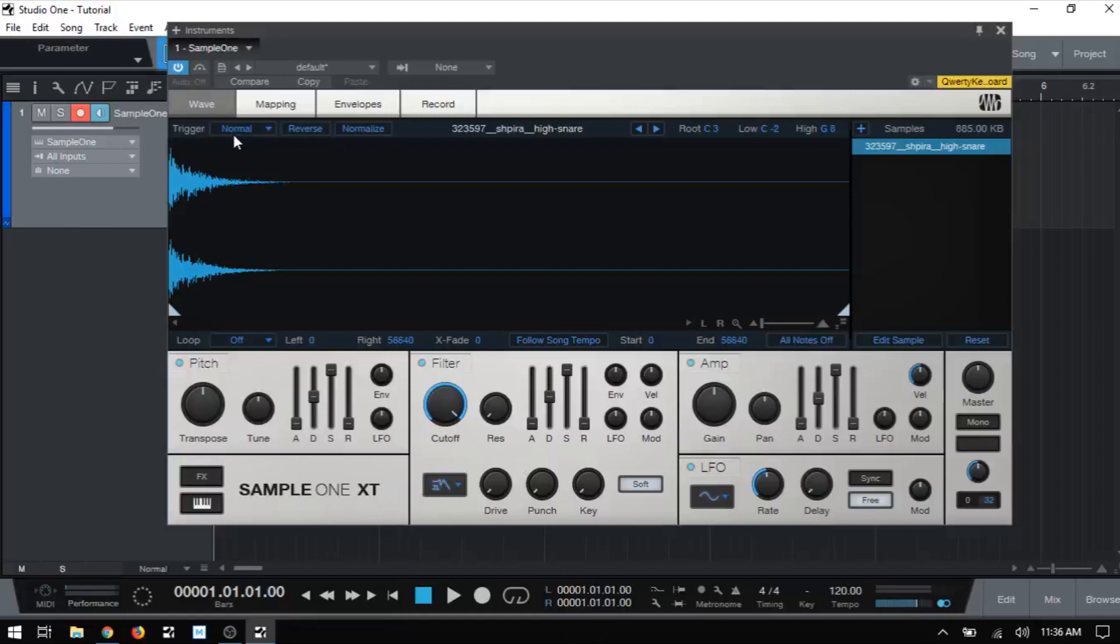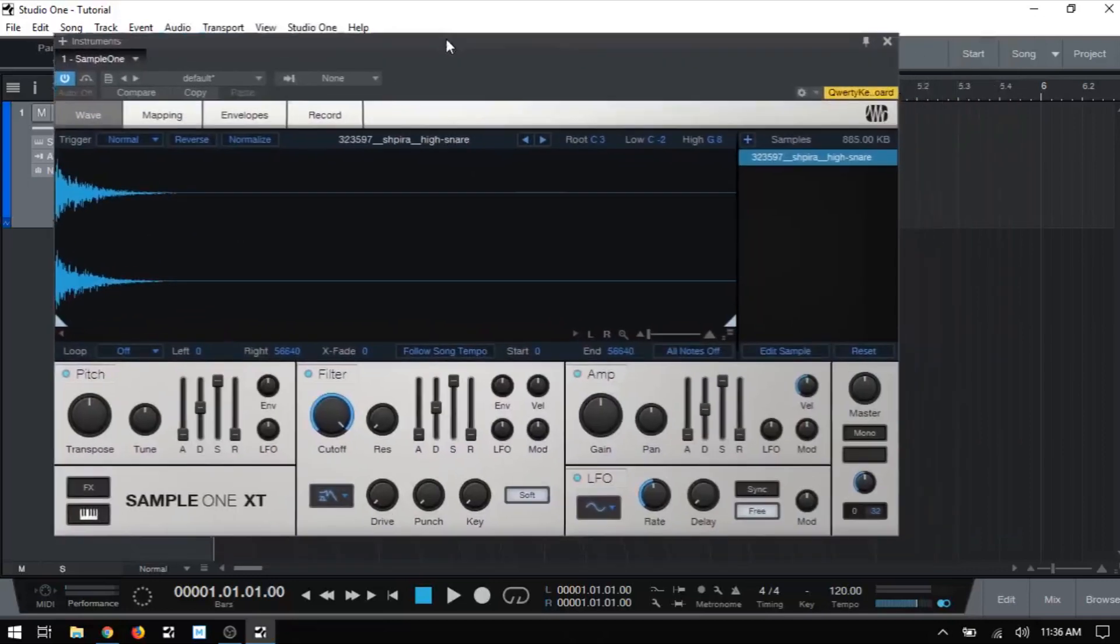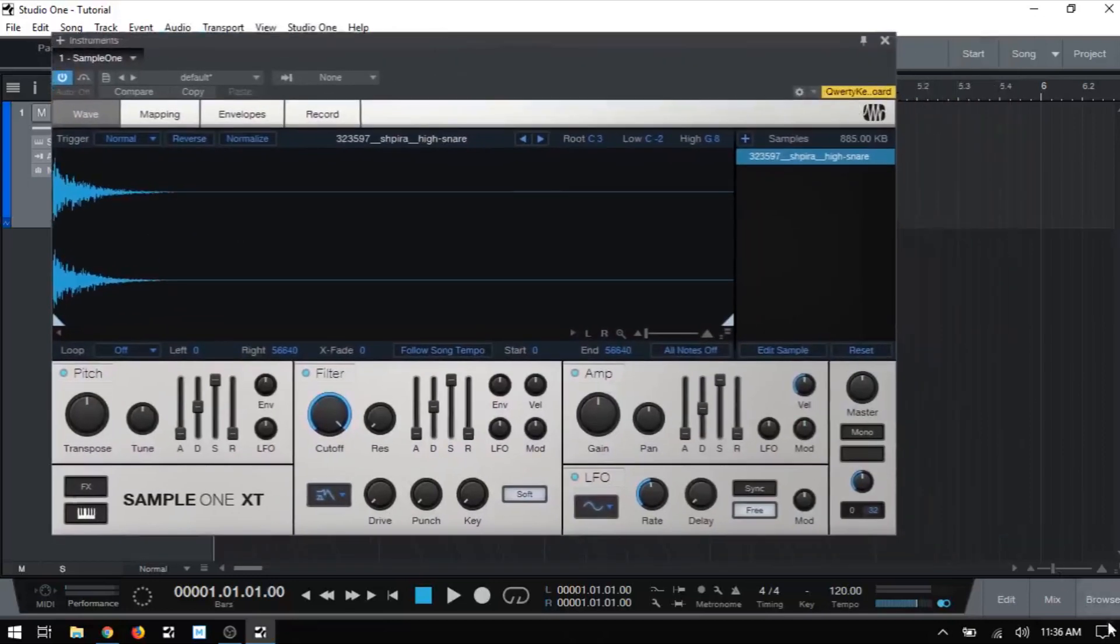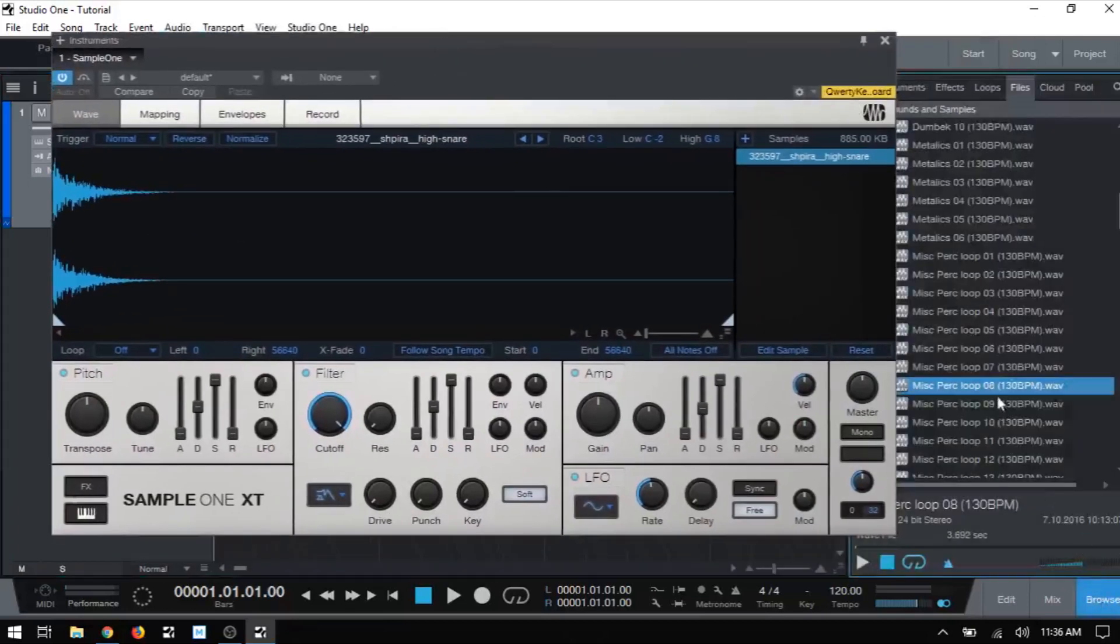By default, the trigger mode is going to be set to normal and in this mode, as soon as we press a key or pad, our sample begins playback and continues until we release the key or pad. So if we have a longer sample that we're using, it will stop playback if we release the key before it's finished. This is because in normal mode, we are making use of the release value here in the amp section and by default it's going to be set to zero seconds.